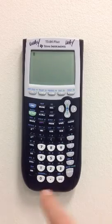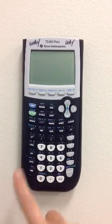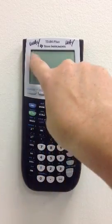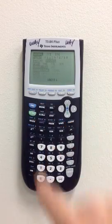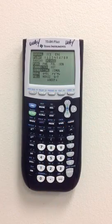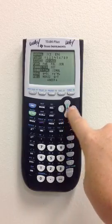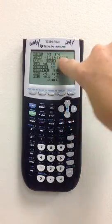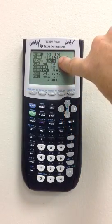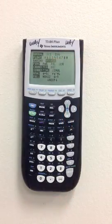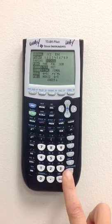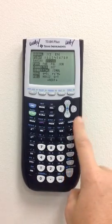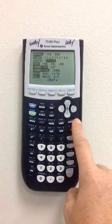To get these in degree mode, first you turn it on, and you'll see this flashing. Then you touch the word mode, and you'll see the word normal flashing. You go down, down, over until you see the word degree flashing, and then you hit enter. Then you hit clear.